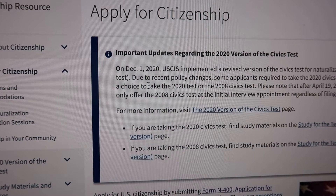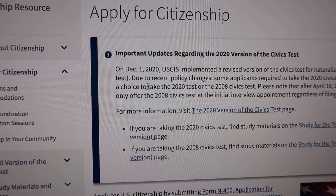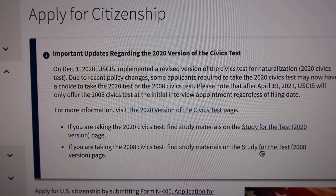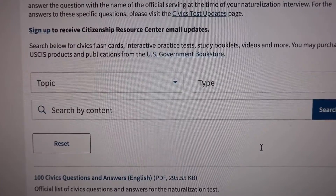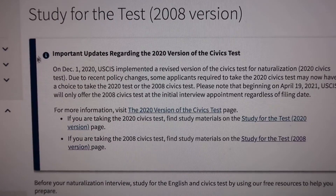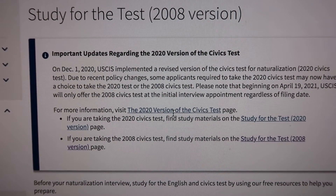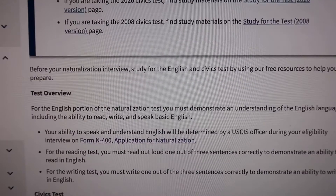It states that USCIS updated the version of the civics test. If you applied for US citizenship before December 1st, 2020, you'll study the 2008 version civics test and you can find the study materials there. If you applied on or after December 1st, 2020, you'll have to study the 2020 version civics test.